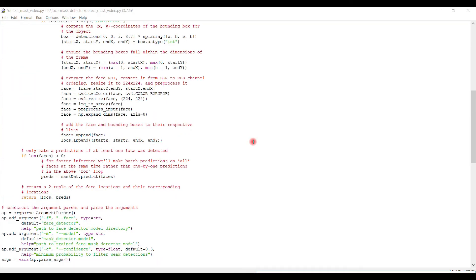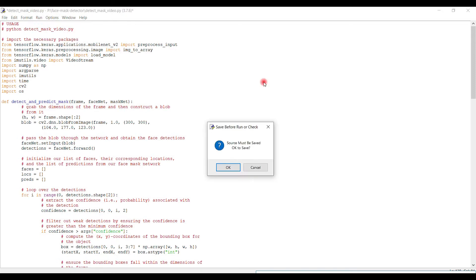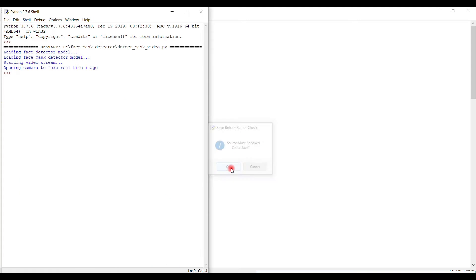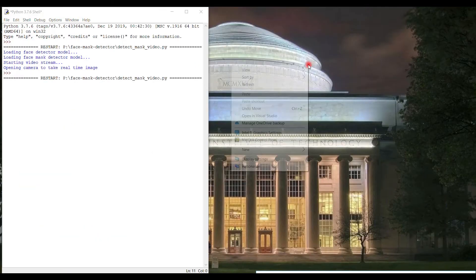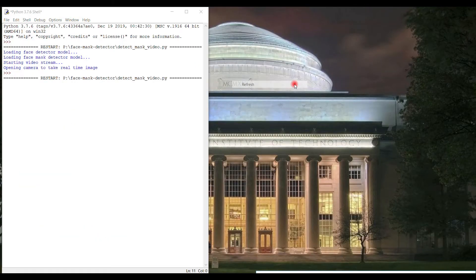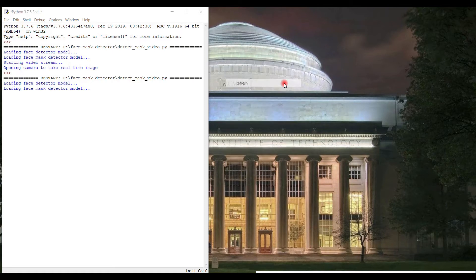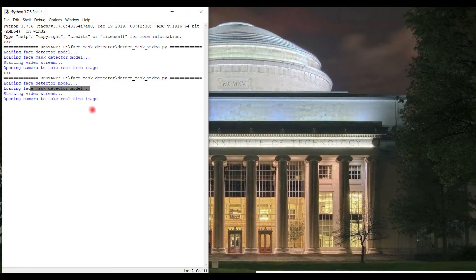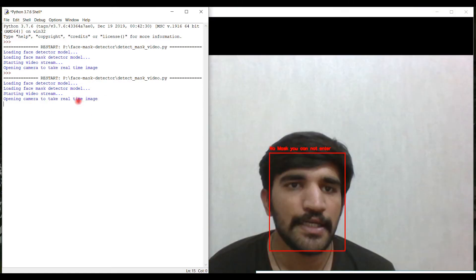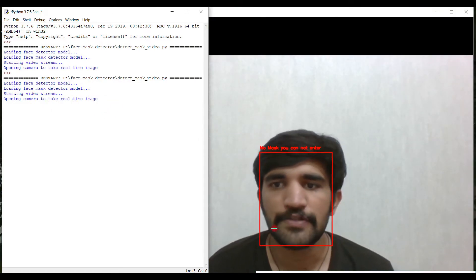Okay, so guys, this is the code for detection of masks on human faces. Let's run the code. I cannot explain the entire code because it's too lengthy to explain. In this Python cell, you get notifications like starting video, loading face detection, and opening camera to take a real-time image.